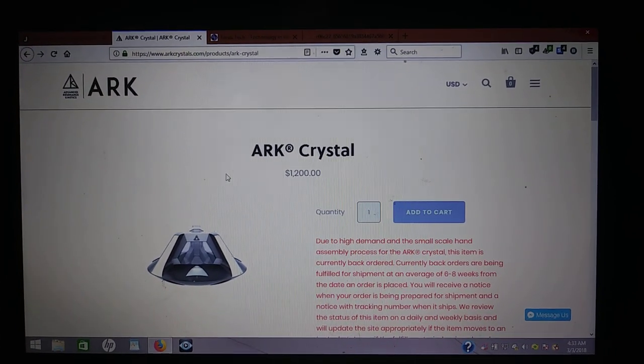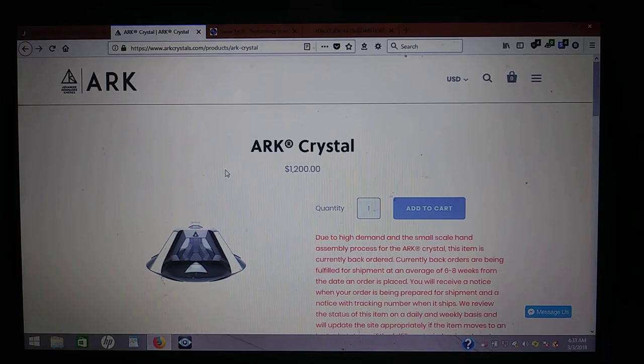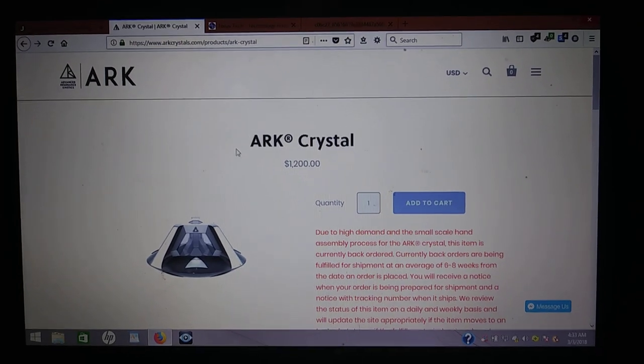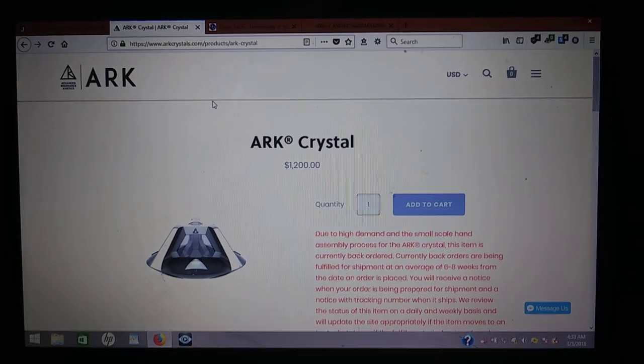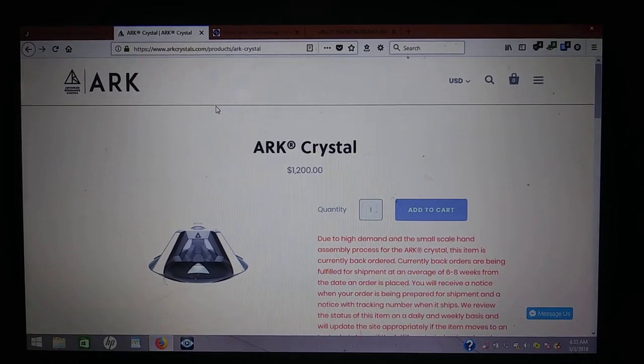And I think it's a pretty shady thing to tell everybody, all the investors, that this is a crystal battery and then release it where it doesn't even work as a crystal battery, even if you bought it for $1,200. So, just going to have to say, not very impressed with where they were going with this.